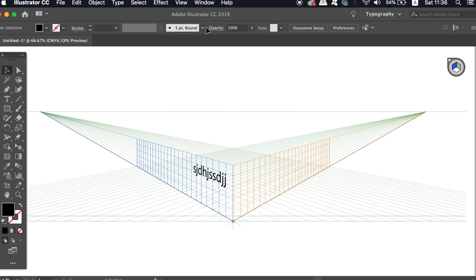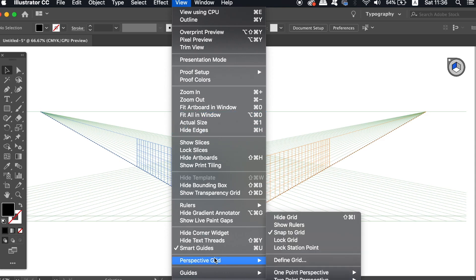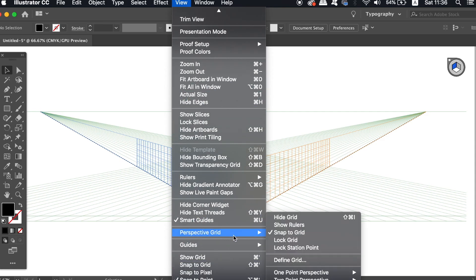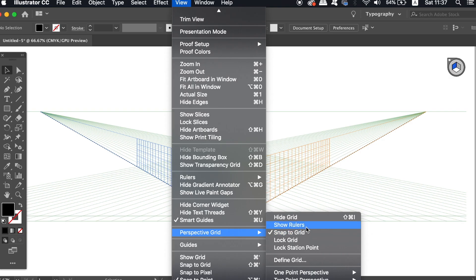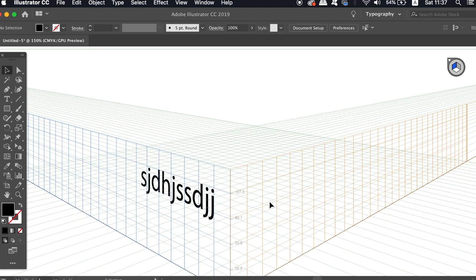Another setting to take into consideration is Snap to Grid. When you're drawing with the Pen tool on the perspective grid, Illustrator is going to snap the points, lines, and vector paths to the lines on the grid. This can be handy in some situations, but other times it could be annoying, so be aware of this setting. There are also rulers that you can turn on and off as well.